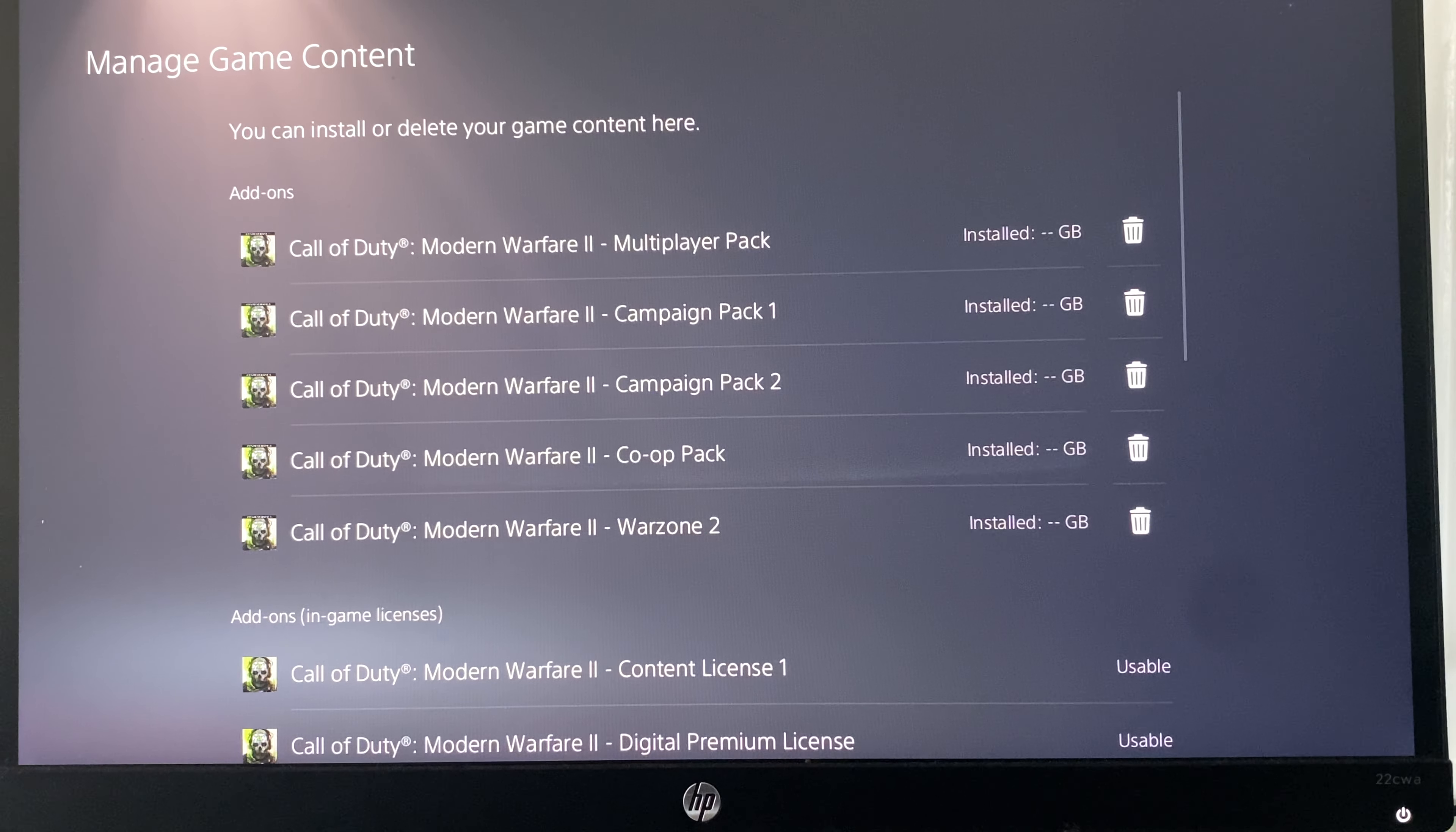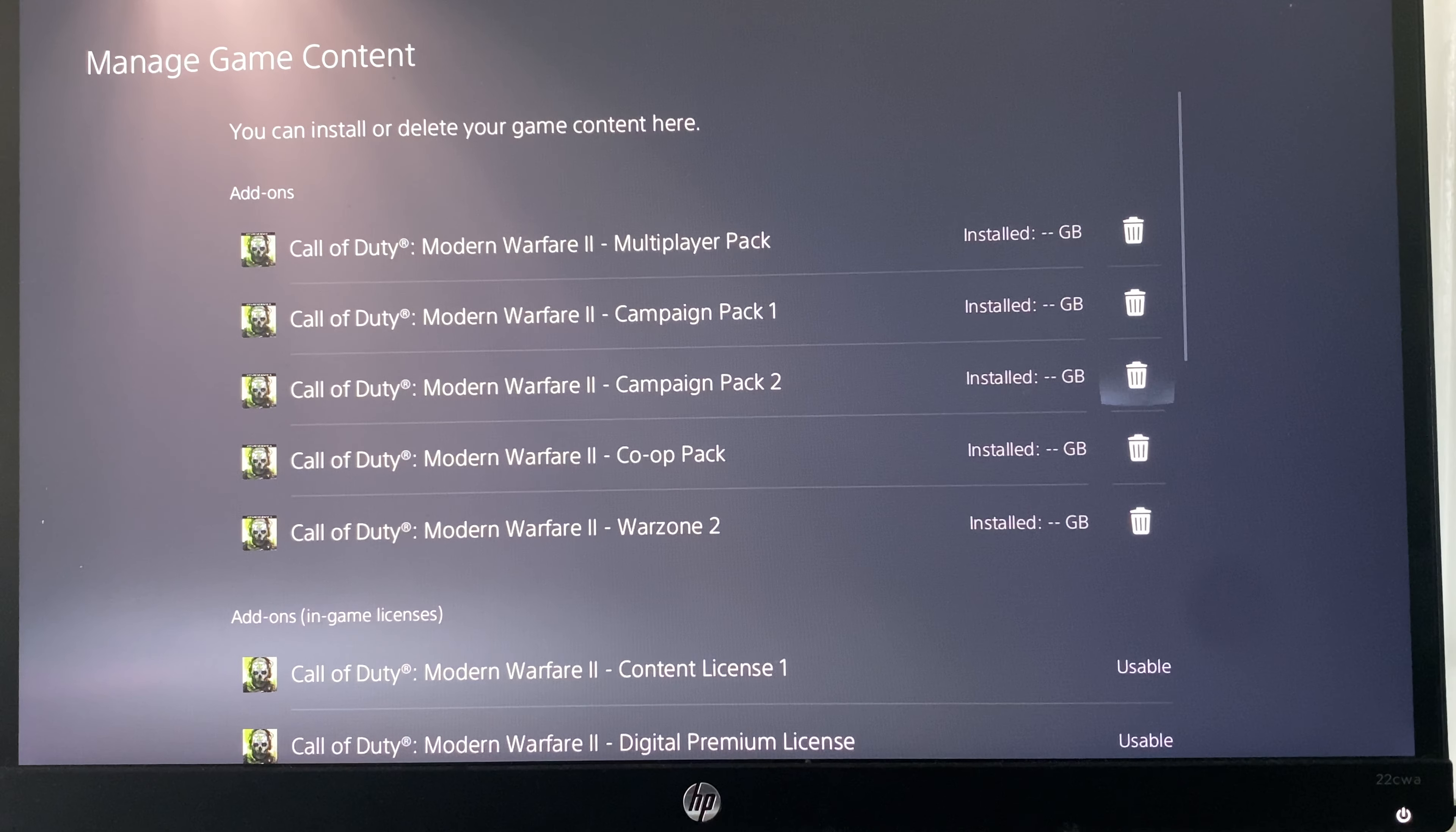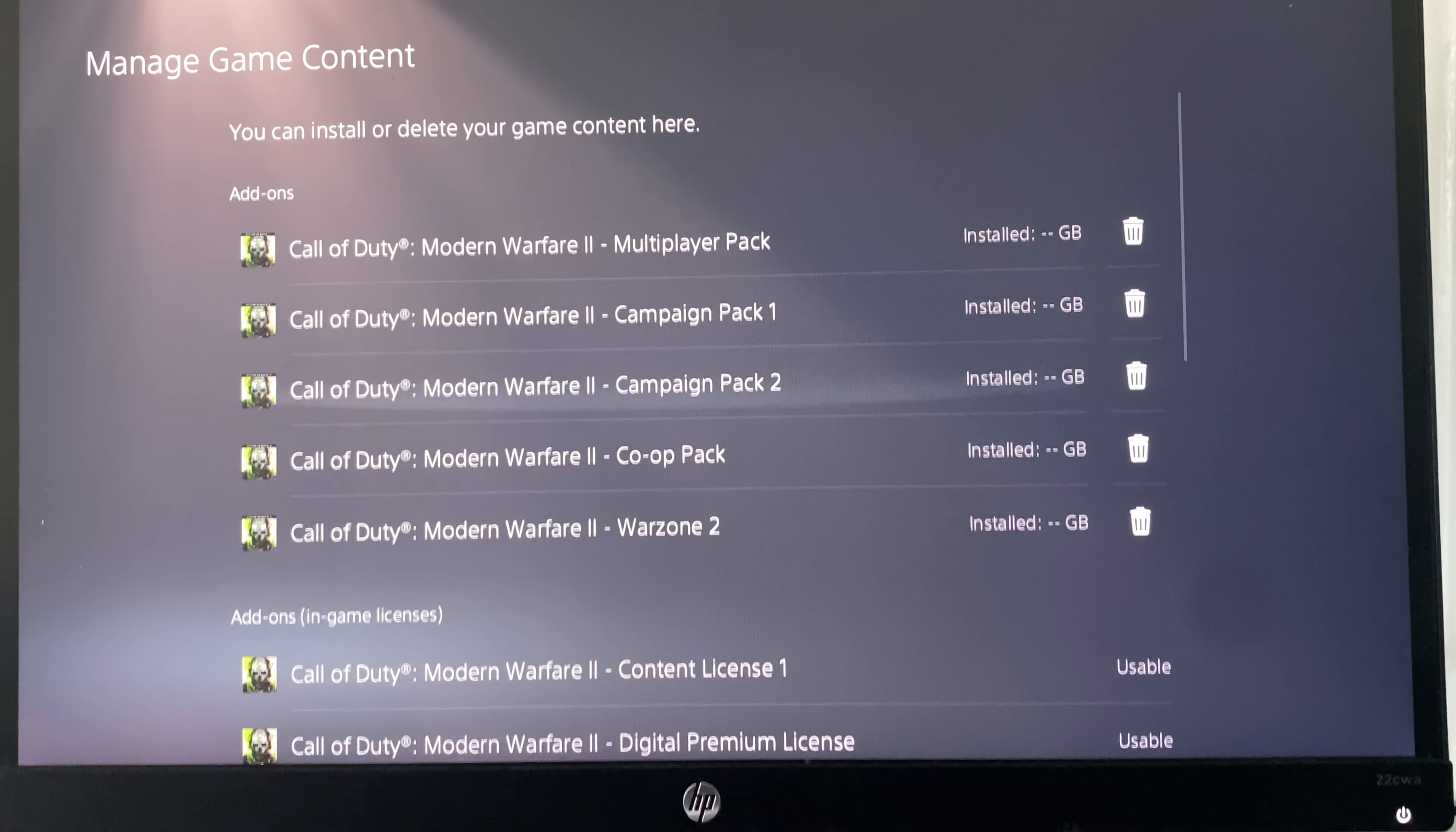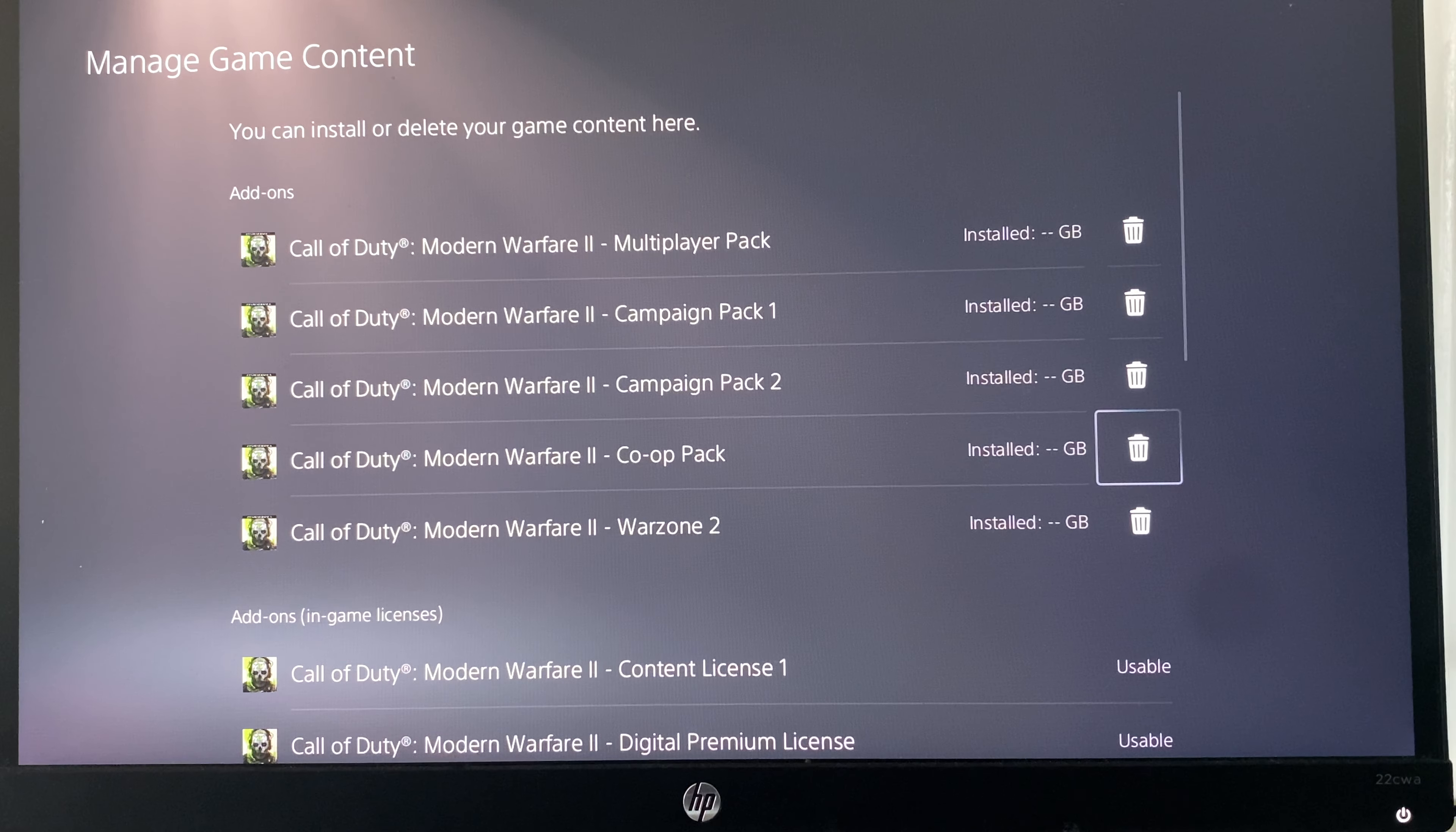Also, if you're not really into multiplayer, you can delete it and you can always reinstall it back. That is it. This is the best way or the fastest way to free up storage if you have Call of Duty Modern Warfare 2.